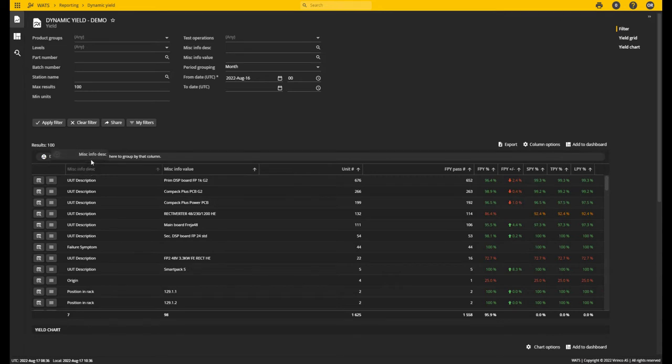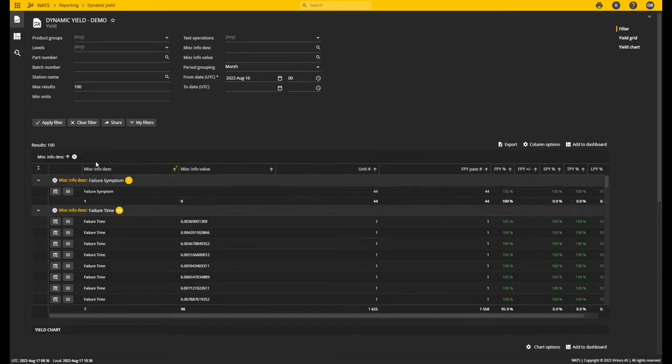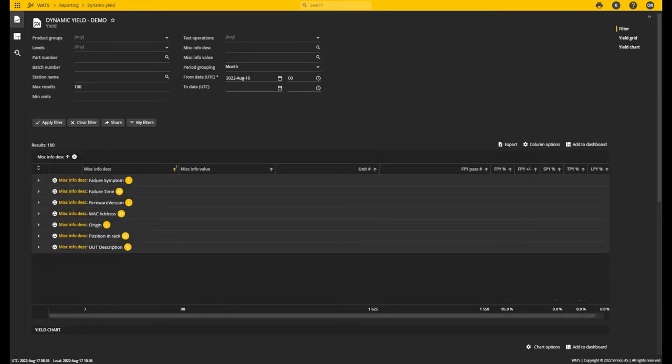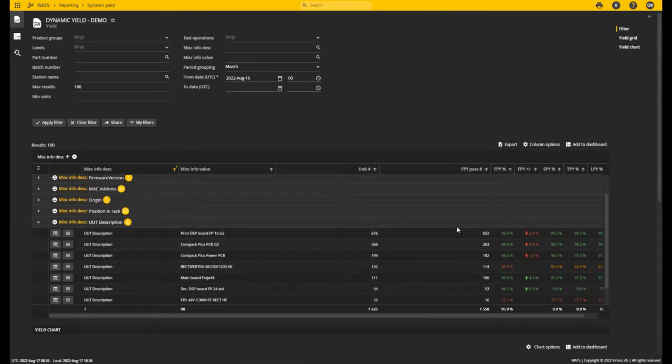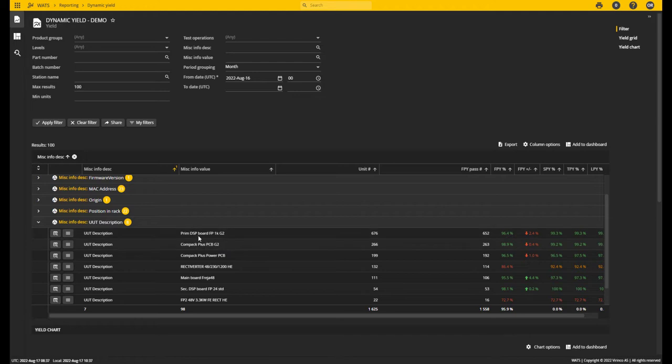Using the grouping option of the grid, I can also choose to group by misc info description. This will show me one line for each description, and if I expand one, for instance this one UUT description, I will have separated yield metrics for every unique value of the UUT description.